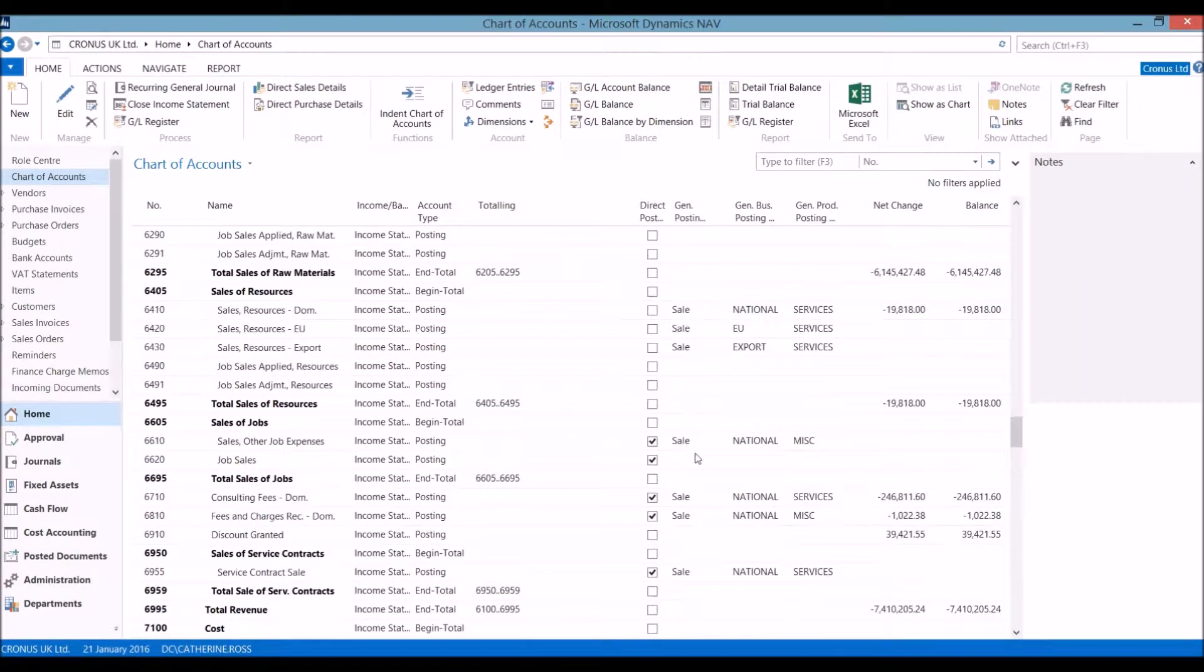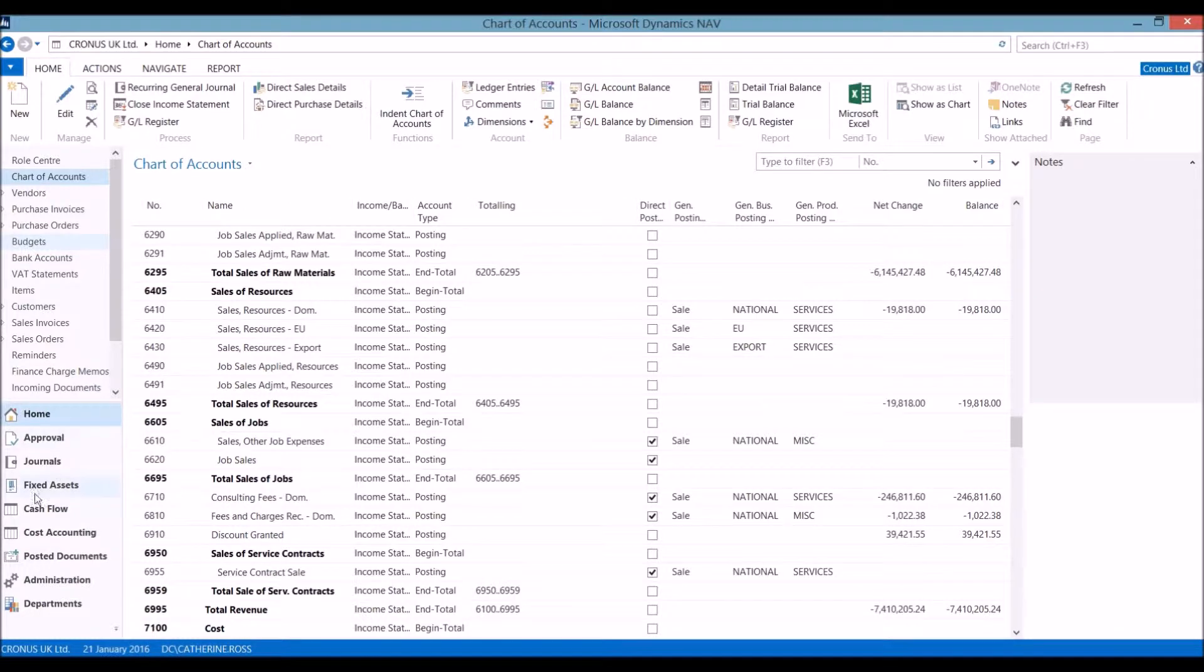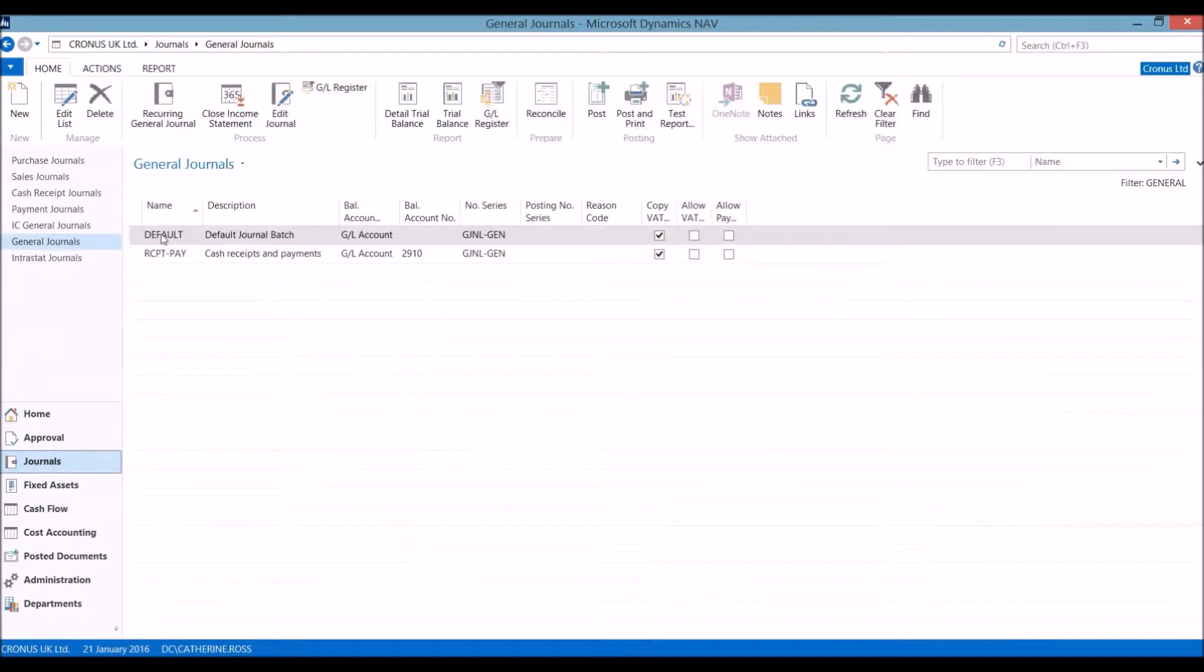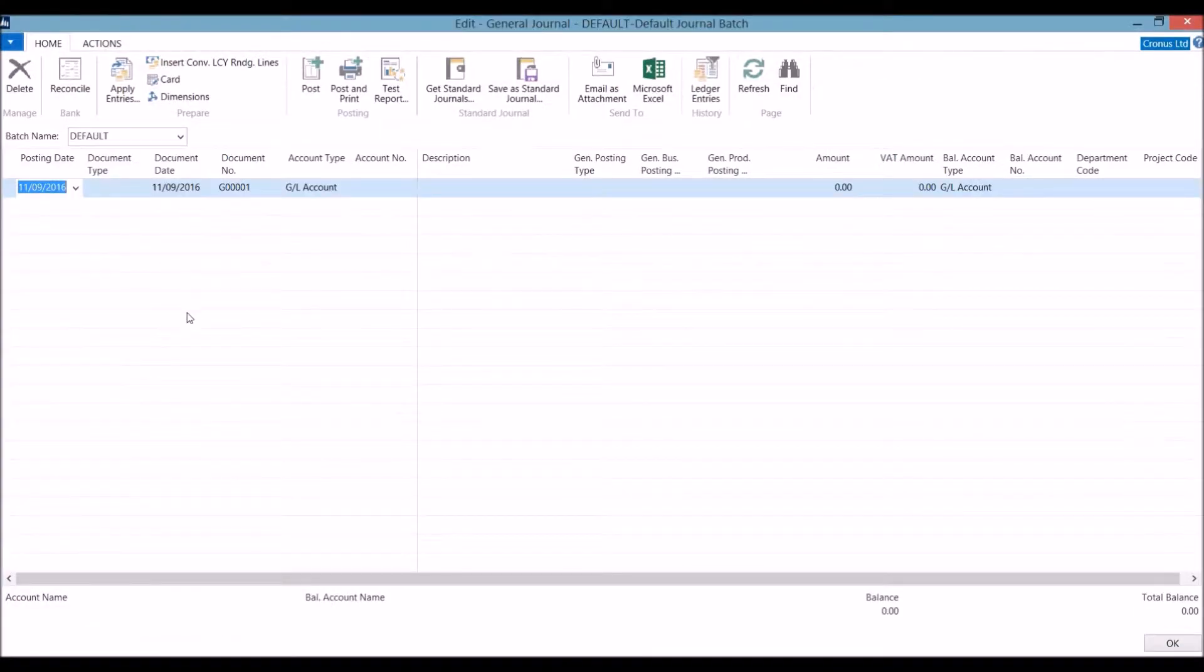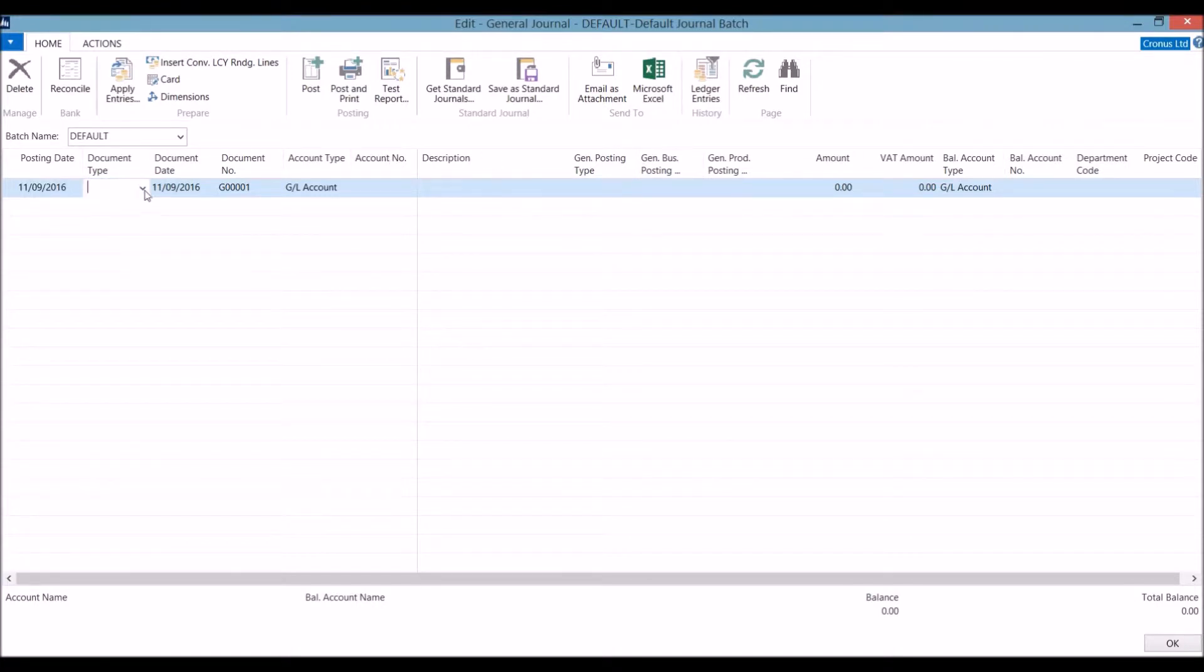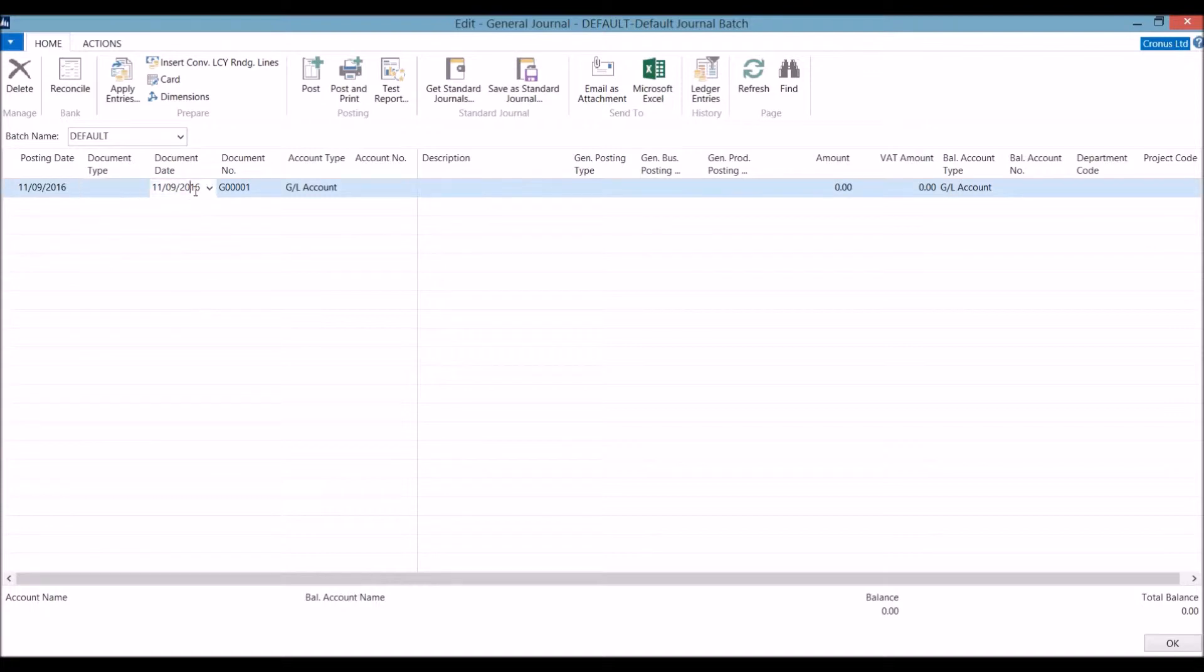We are now going to create some journal entries. Going to the general journal, we can have as many batches as we require. Using the default, we put in the posting date, choosing the document type. Leaving this blank for traditional debits and credits.